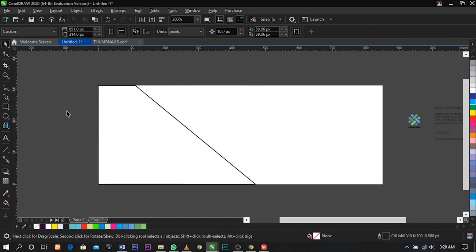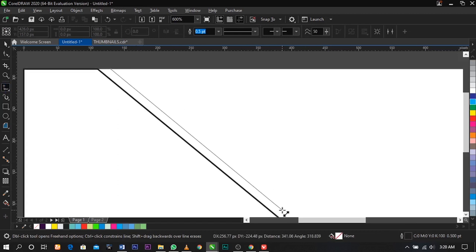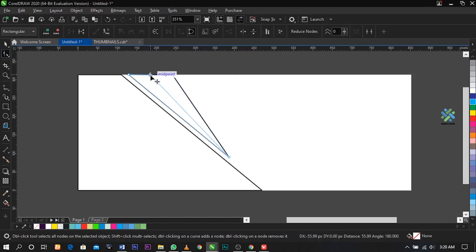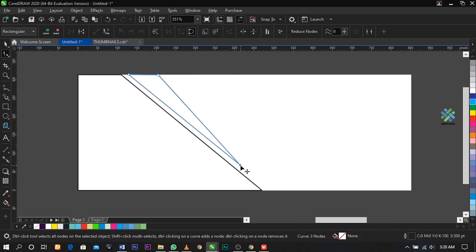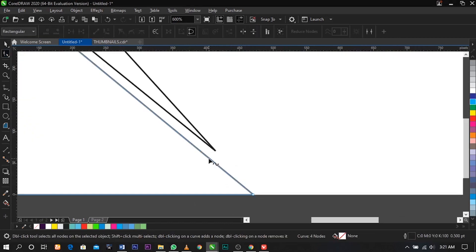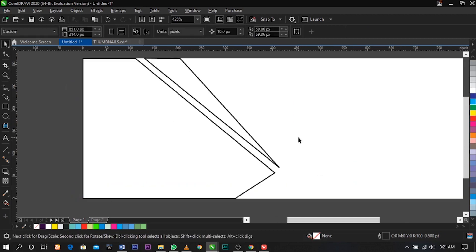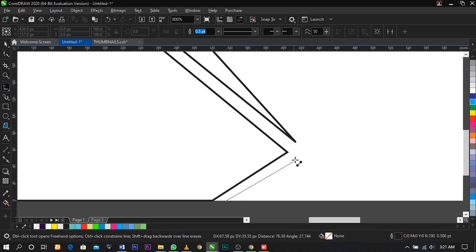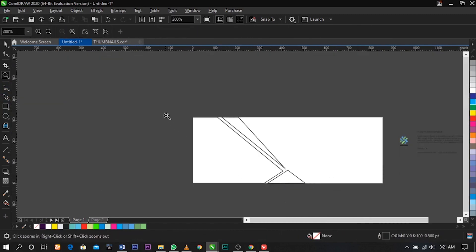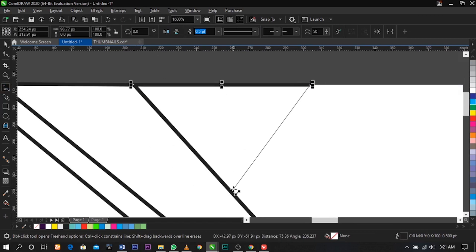So this is what you're going to have. Next, select the Freehand tool and draw this way. Then select the Shape tool, place a node over here, and drag it. Use the Freehand tool again to draw the remaining sections of the shape.